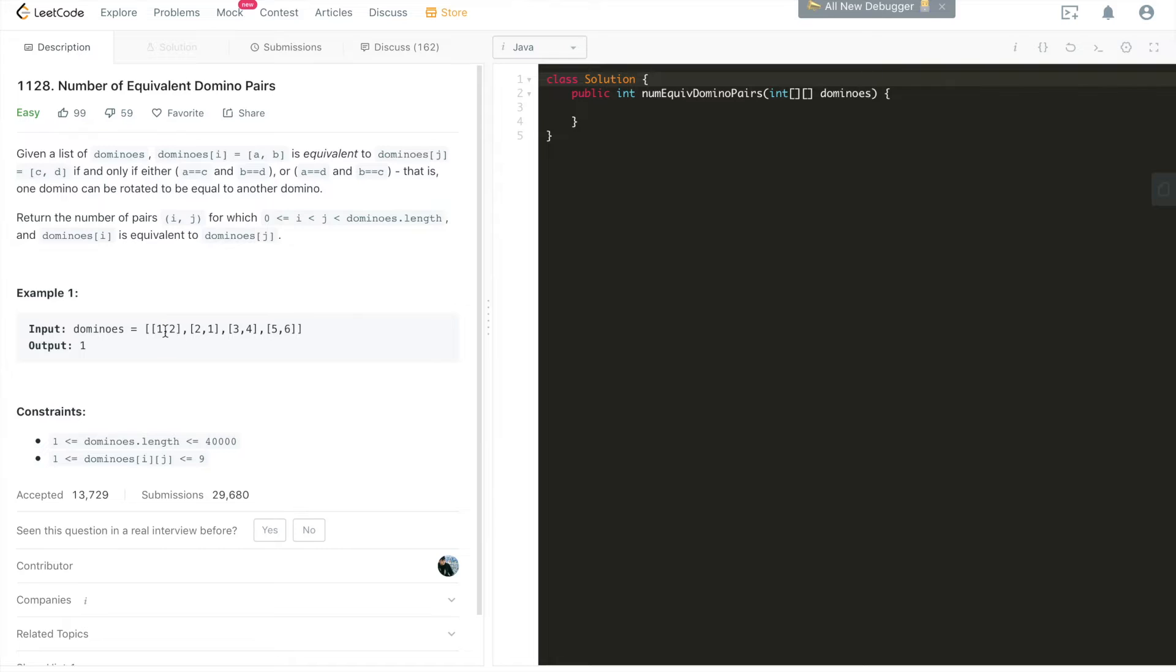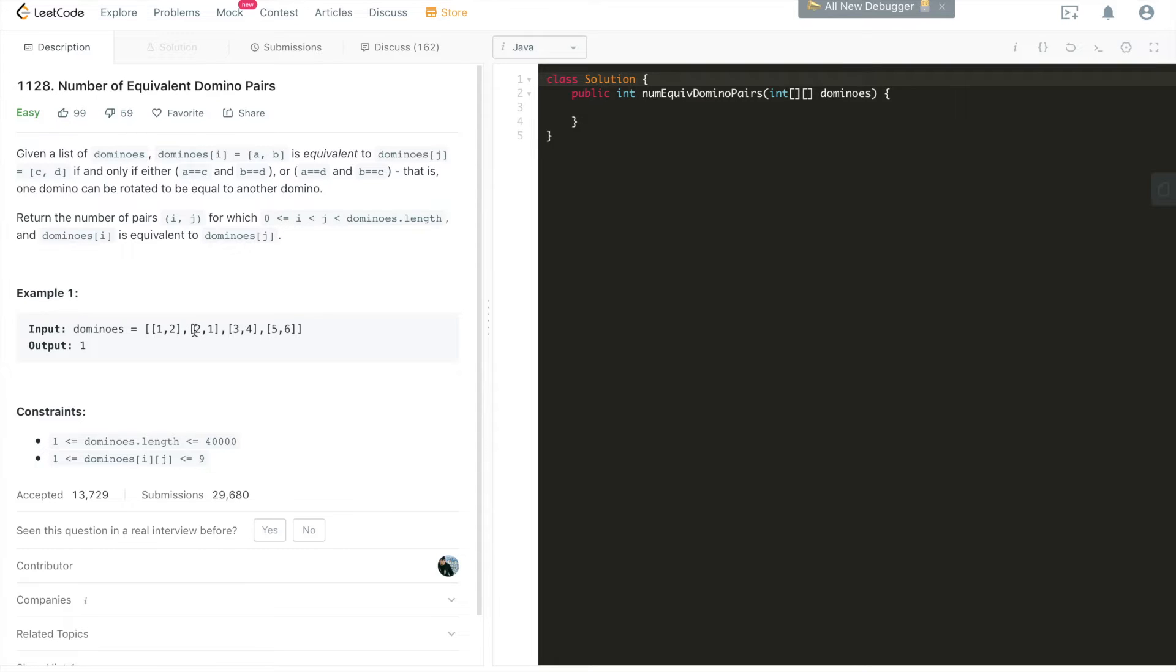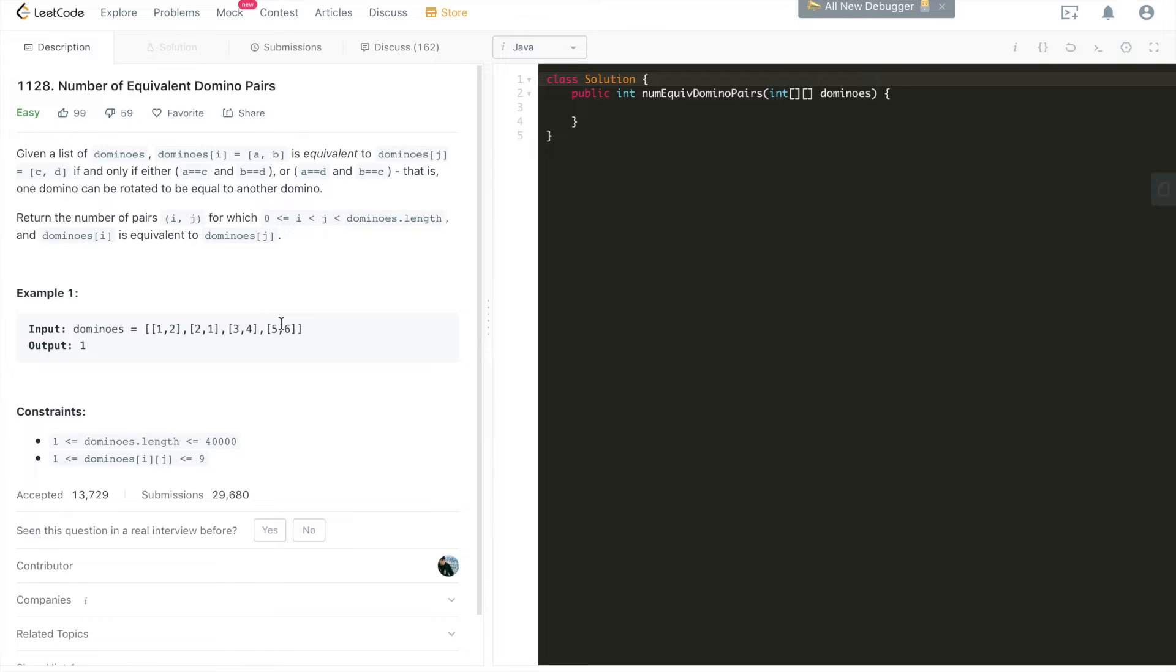This pair's first element is equal to the second element of the second pair, and the second element of the first pair is equal to the first element of the second pair. So these two pairs are equivalent. None of the rest or any one of the first two is equivalent to any one of the rest, so we simply just return 1. That is the result of this given array of dominoes. So how do we tackle this problem?